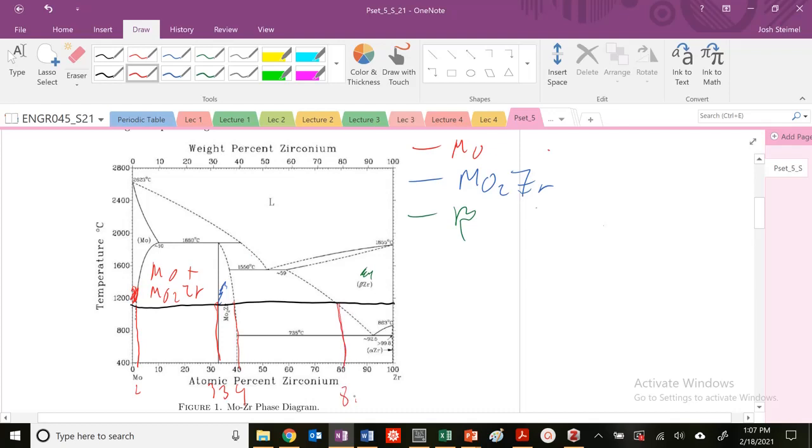If I'm drawing my free energy curves, so Gibbs as a function of my atomic percent ZR, so X, whatever.